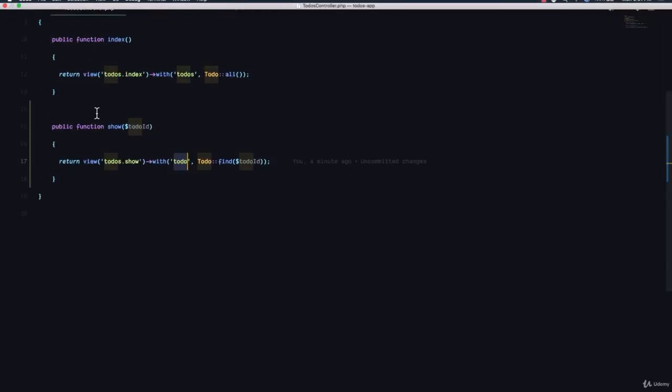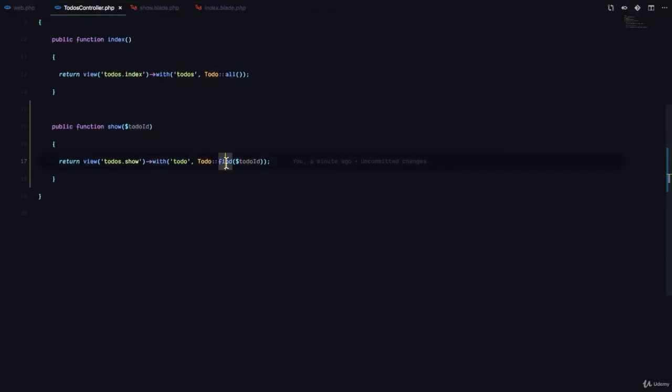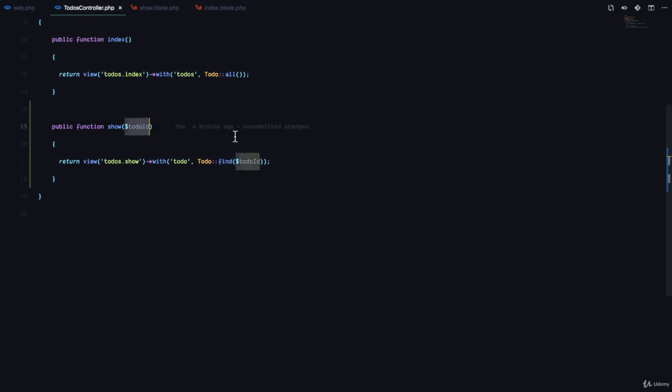to-do find is going to find a specific to-do from the database with this ID. And this is going to return to us an object that returns the details or that contains the details of this to-do.